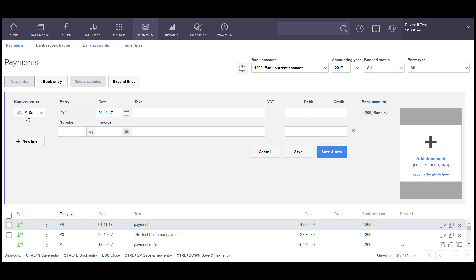Select the number series for supplier payments. System will always give you today's date, so if you're working retrospectively you'll need to change that. You can start typing the name of your supplier and it will appear, or you can use the search list.